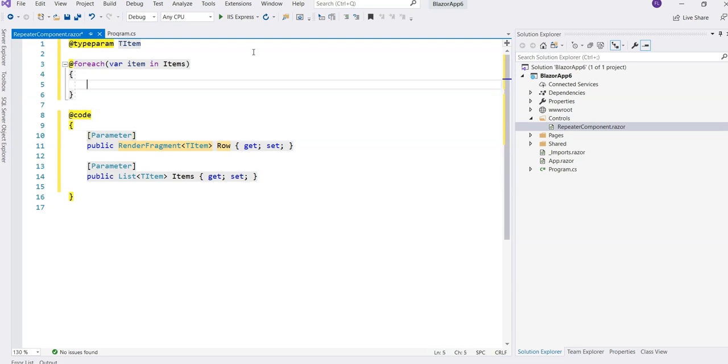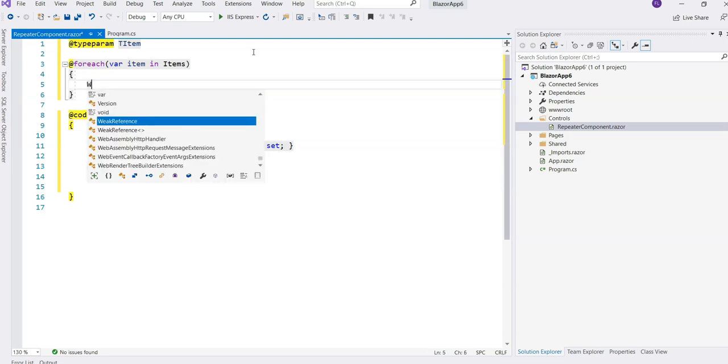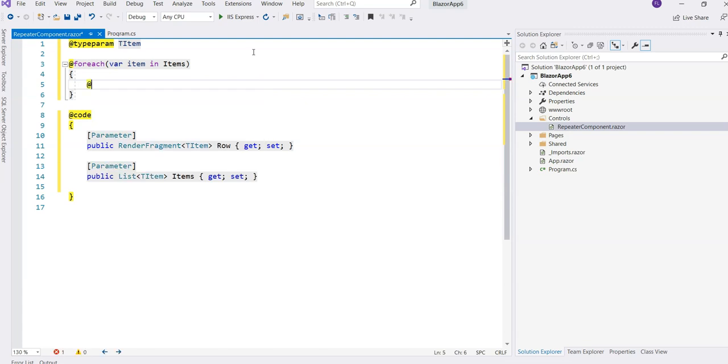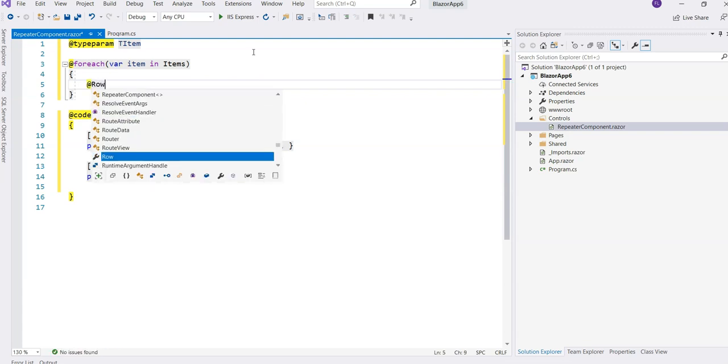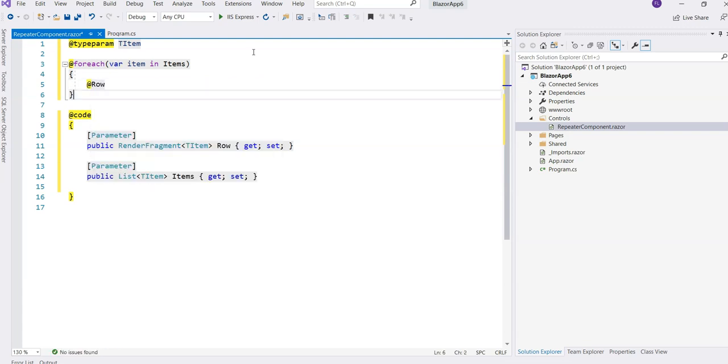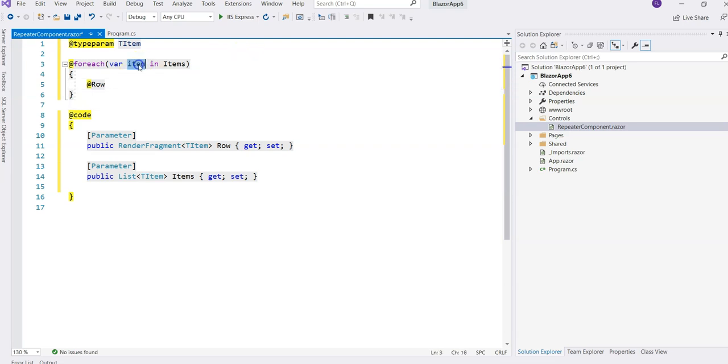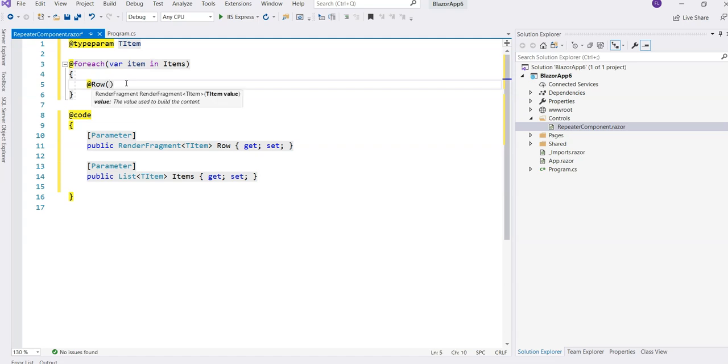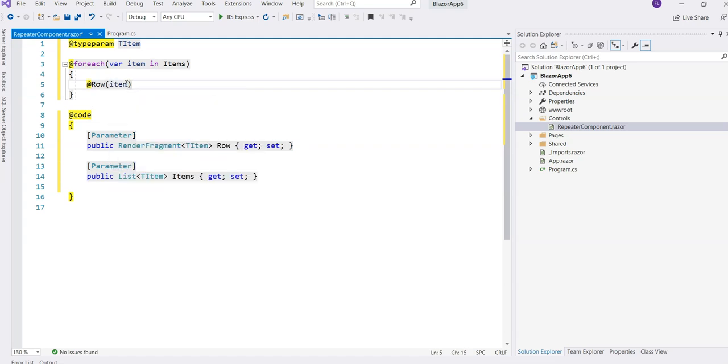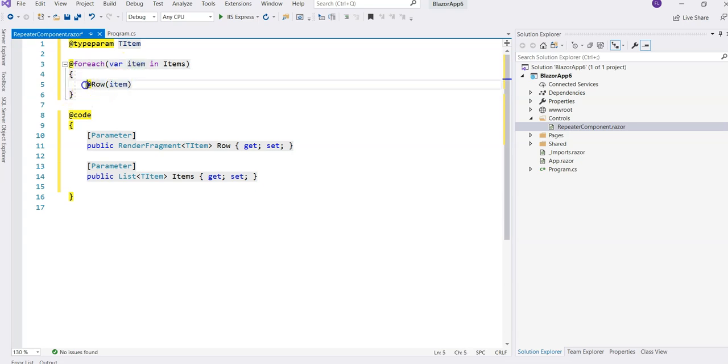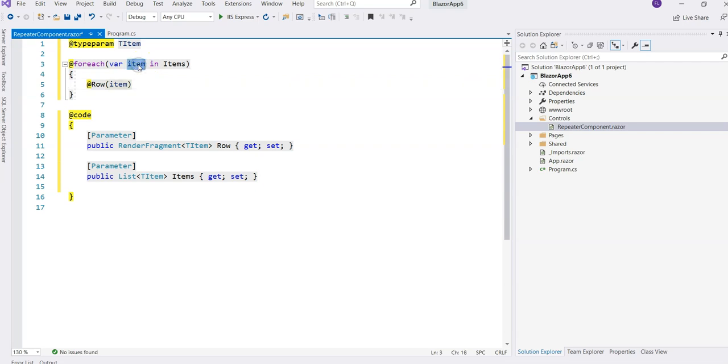Here we can say at the row, but we can't just do this. It's not going to render the item. We have to use it sort of like a function and we provide the item here. We feed the item here. We're telling the row template that this is the item that we're dealing with right now.